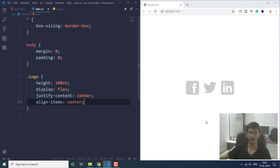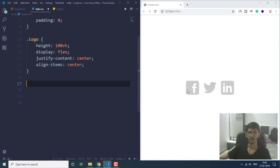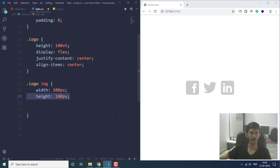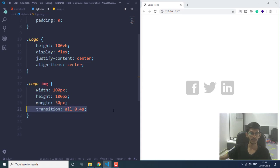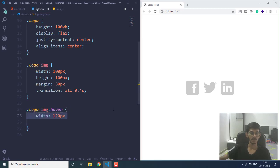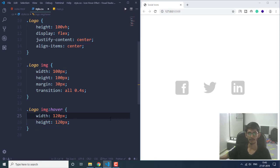The icons are now in the center of the page. As you can see, I'm hovering my mouse but there is no effect being applied yet, so next we'll handle that. Before that, we are going to set a default height and width for the images — width and height at 200 pixels, margin at 30 pixels, and a transition of 0.4 seconds for a smooth effect. Using the hover pseudo-element we set width and height to 120 pixels.